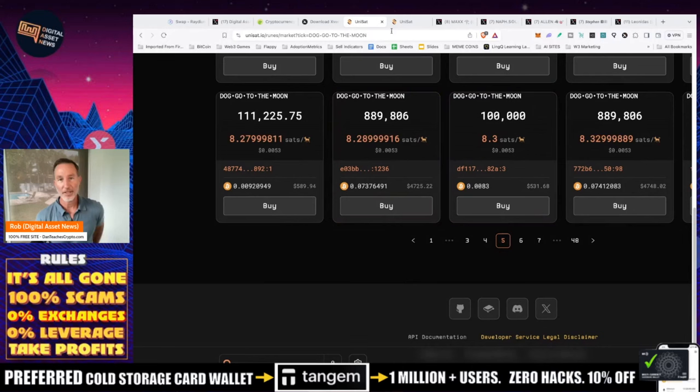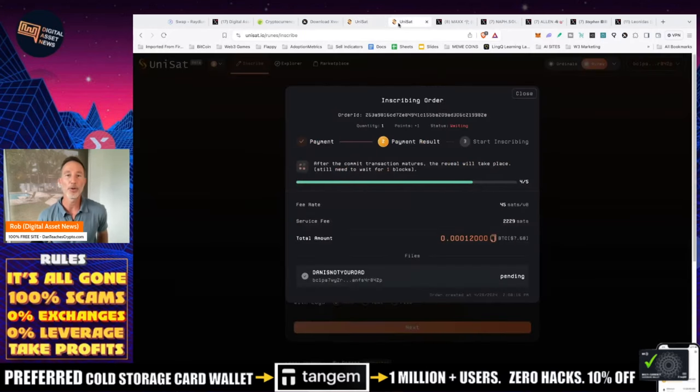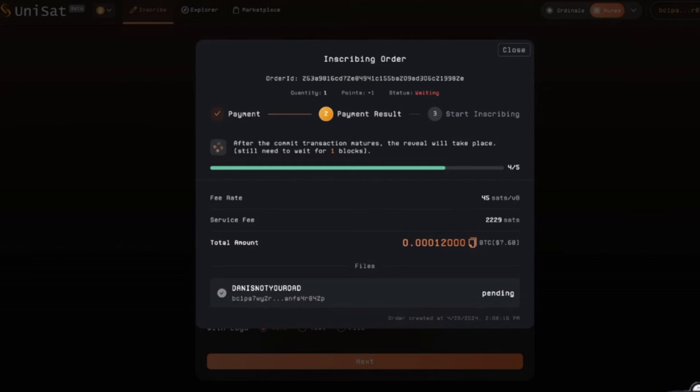So that takes care of that and also you can also inscribe or you can mint these runes yourself and that again is at unisat.io just kind of click around you'll figure that out but that's not what most of you people are here for you're just here to say well what can I gamble on and that's it.